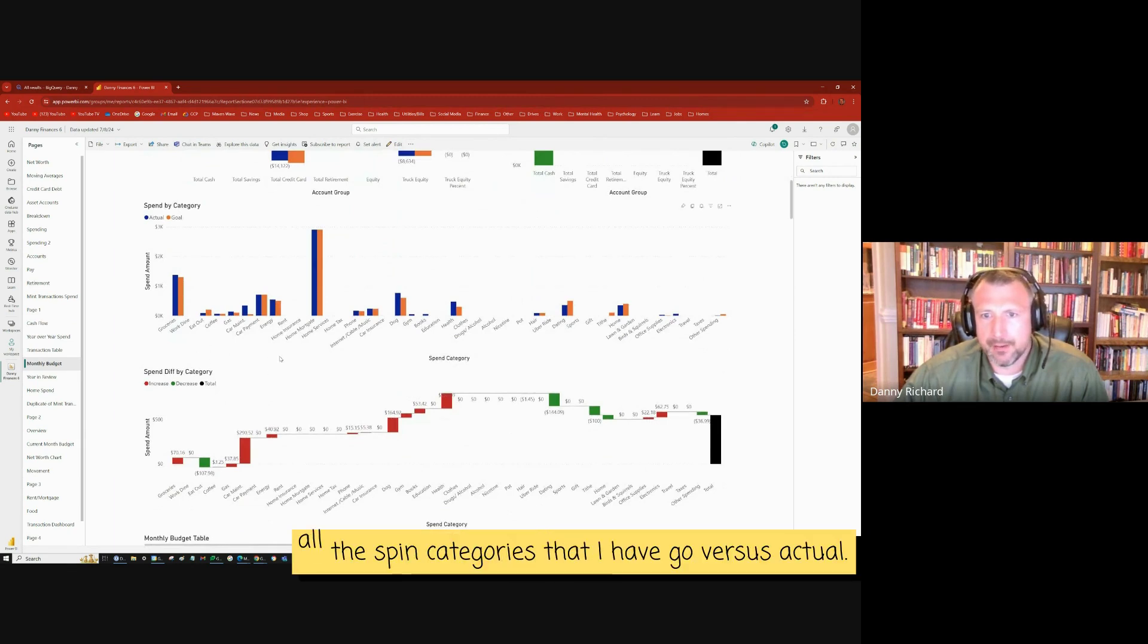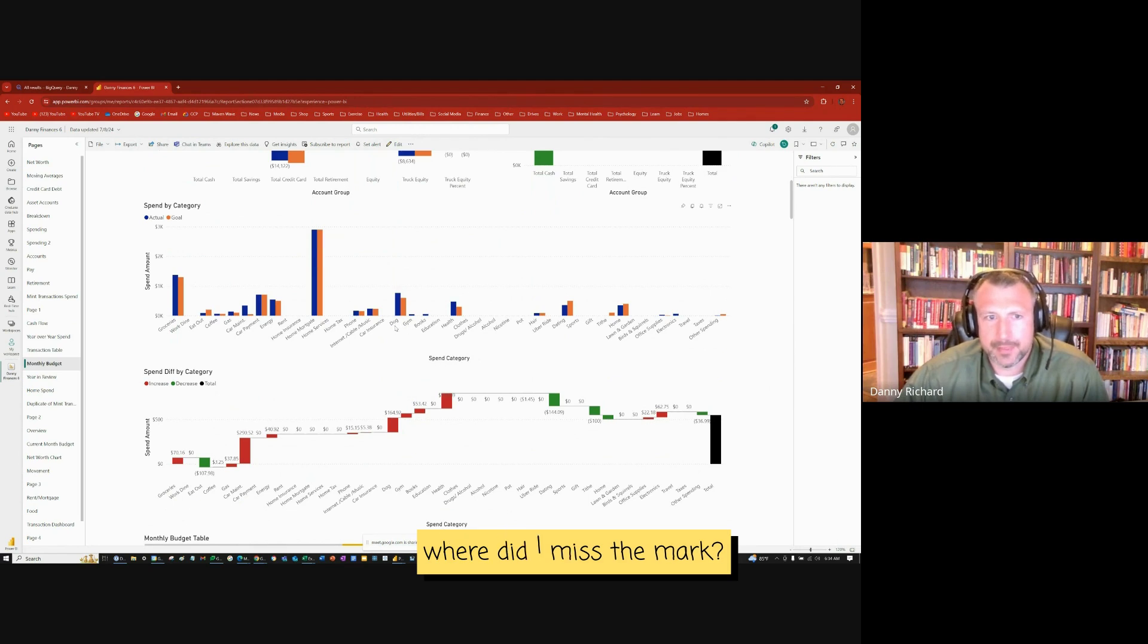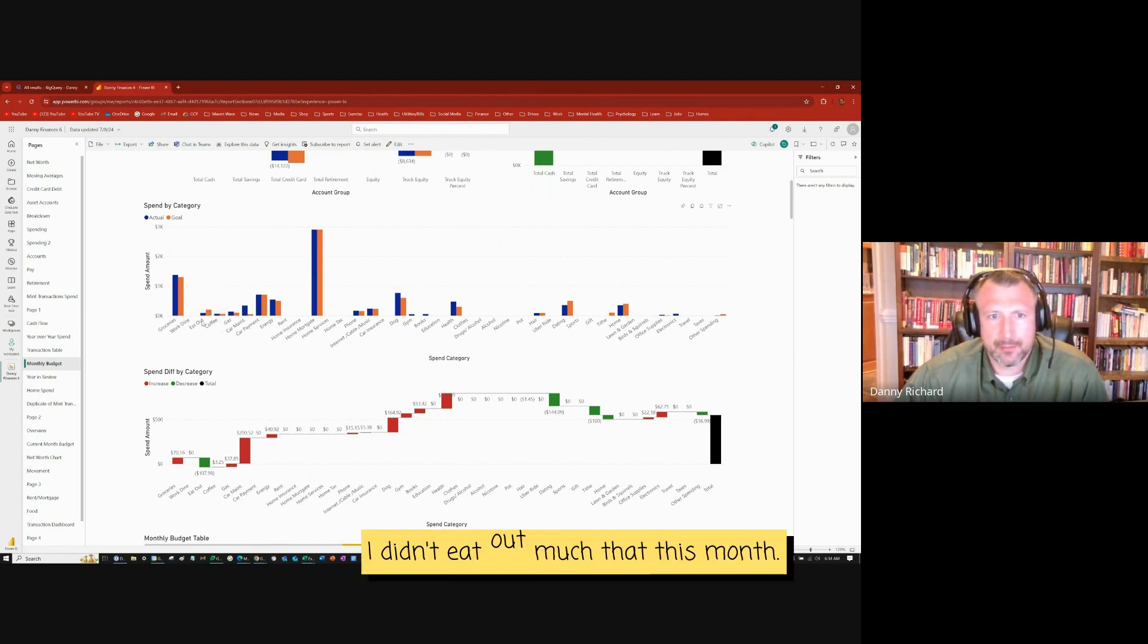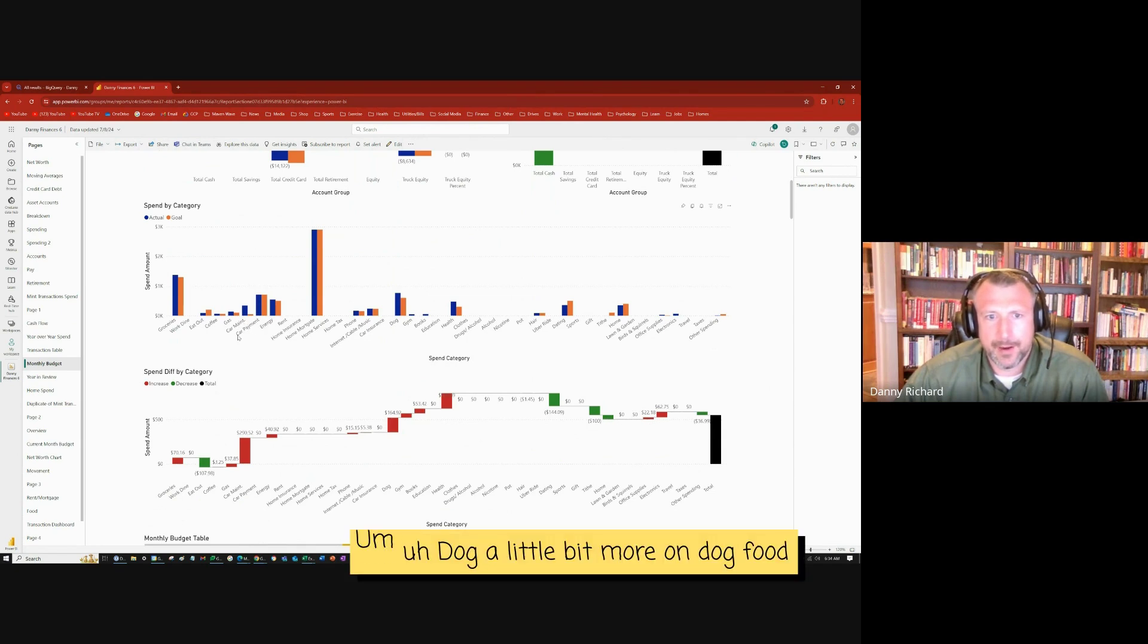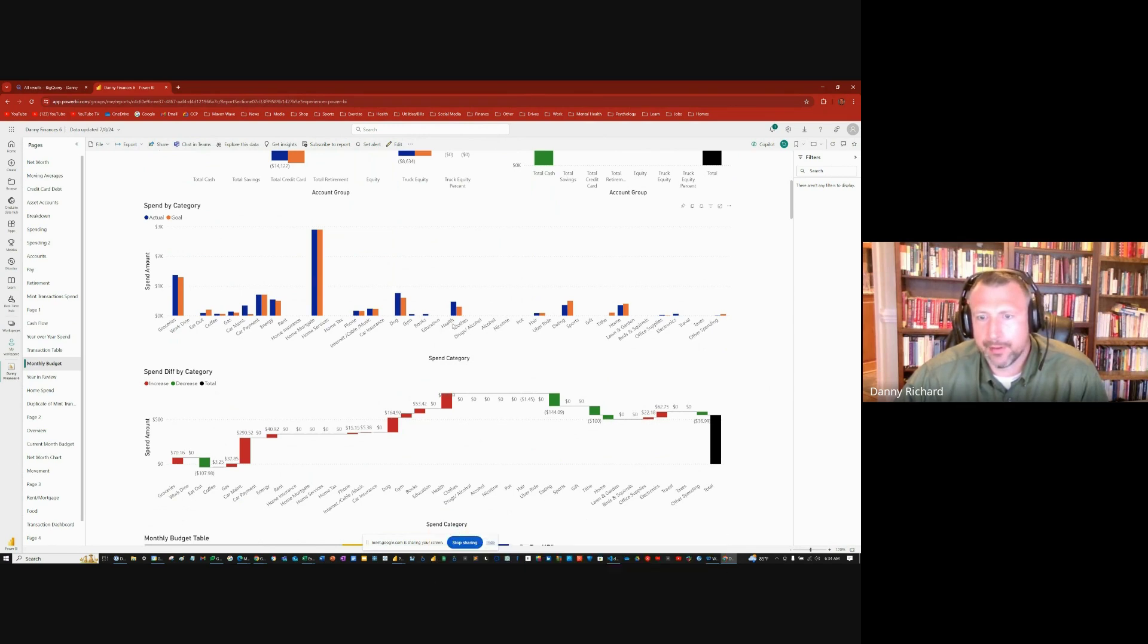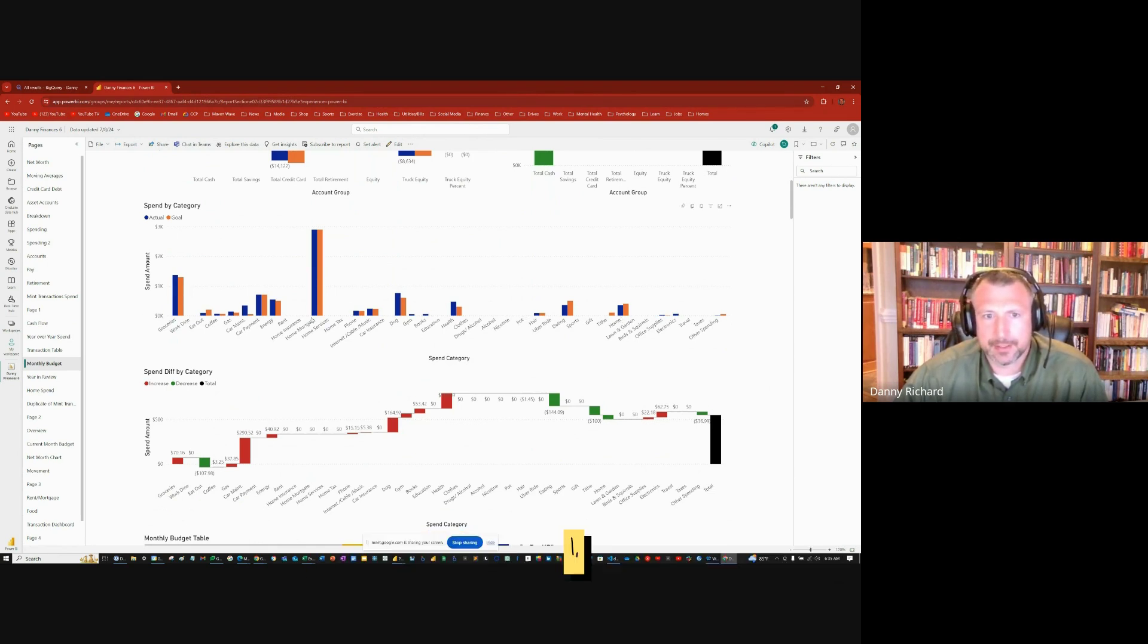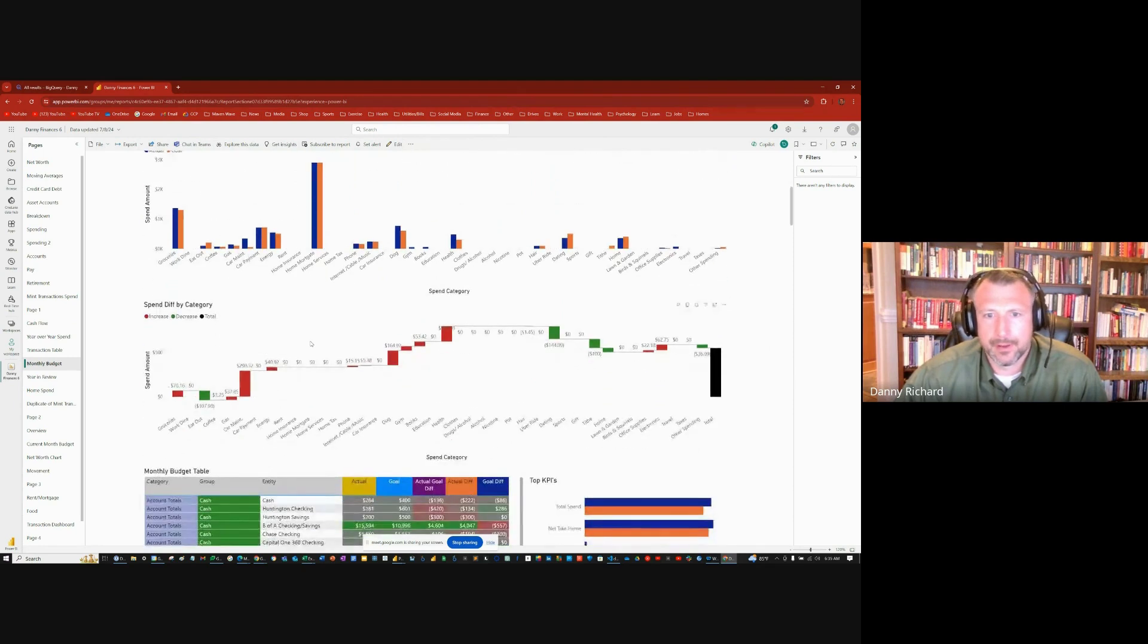Here's all the spend categories that I have goal versus actual. So where did I miss the mark? I spent a little bit more on grocery. I did good. I didn't eat out much this month. Car maintenance, a bunch of car maintenance happened. Can't avoid that. A little bit more on dog food, health, a little bit more in health, less on dating, a little bit less on home. As you can see, I was pretty much on the mark in my categories. I did a pretty good job. I was only off by $500.